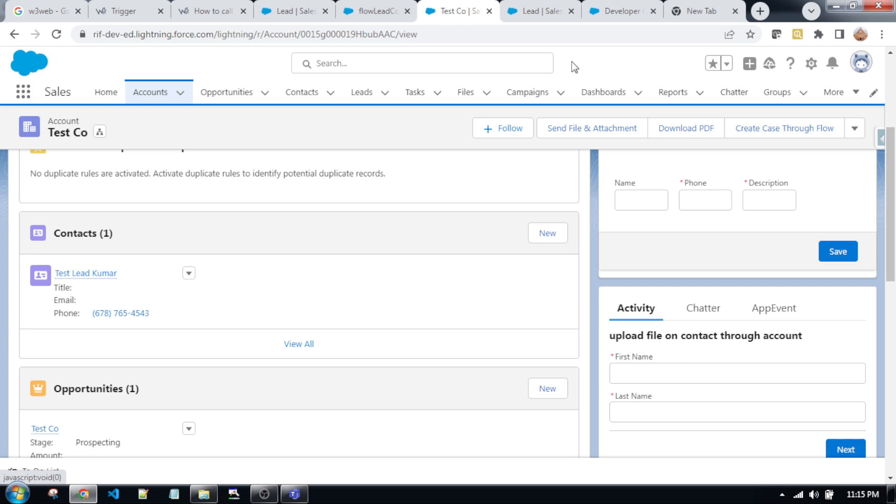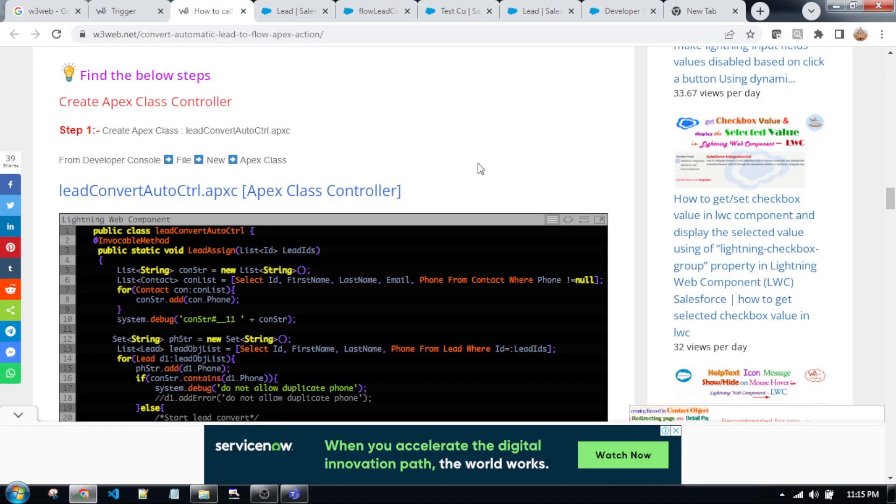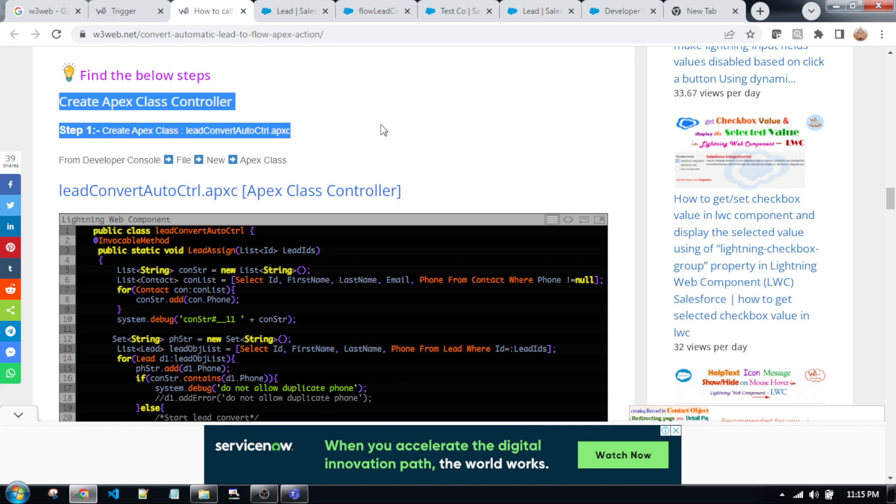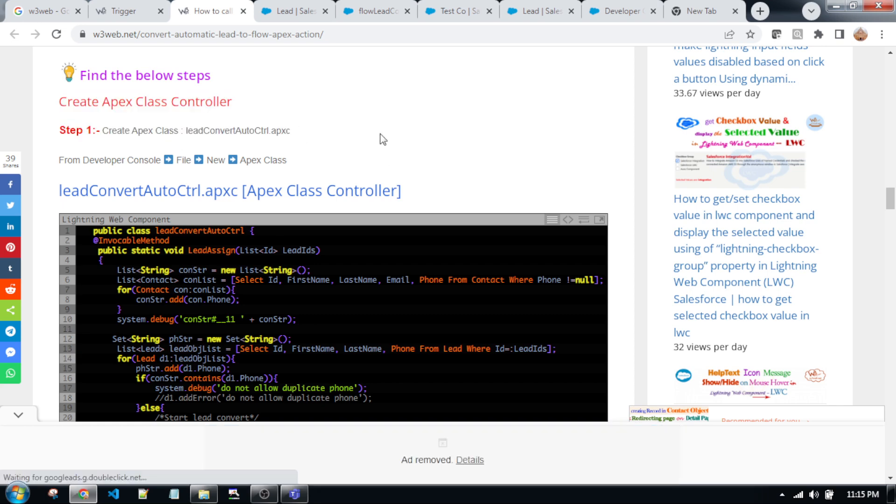So now I am moving to the coding part. So friends, this coding I already applied on this article of w3wave.net. I will provide this article URL in the part of the description in this video.